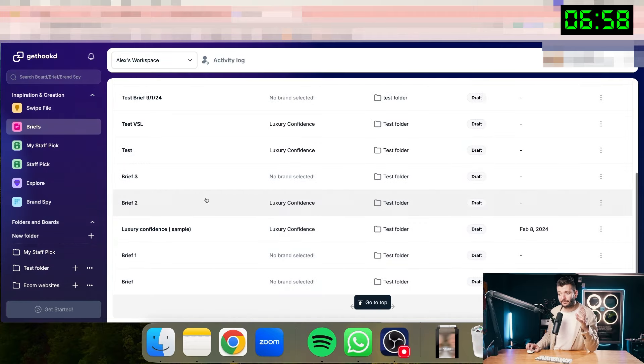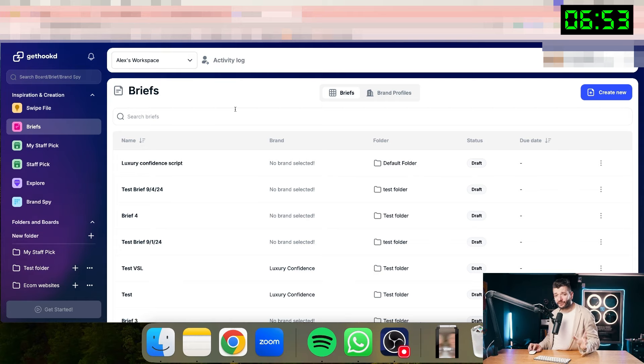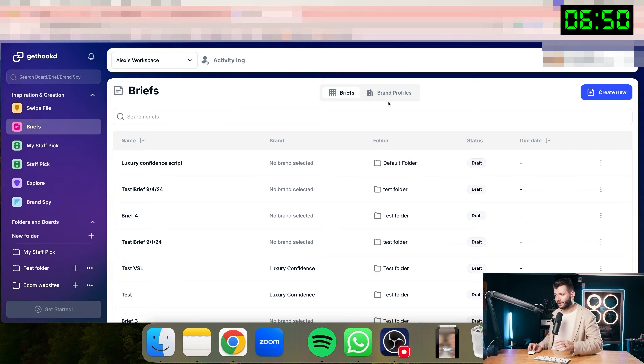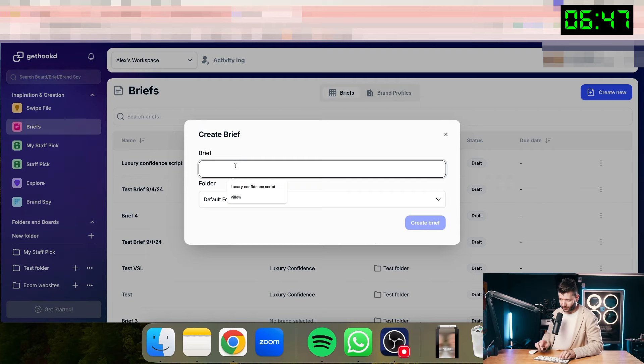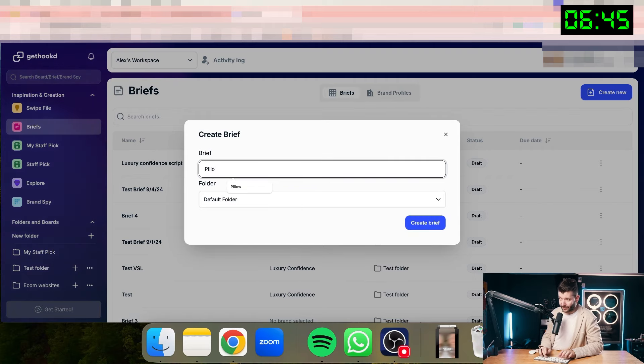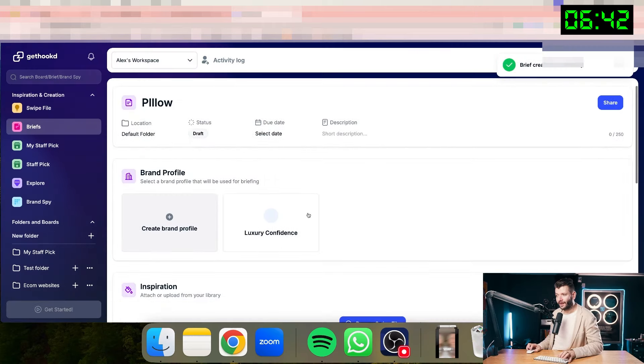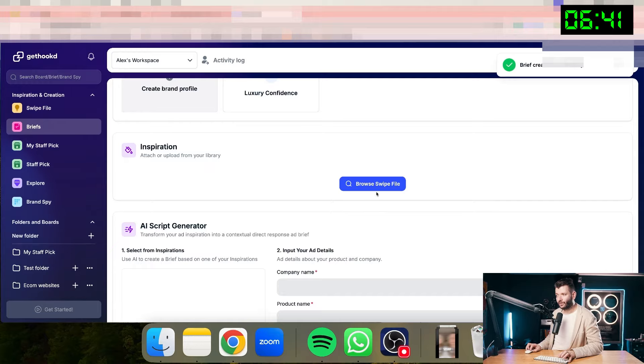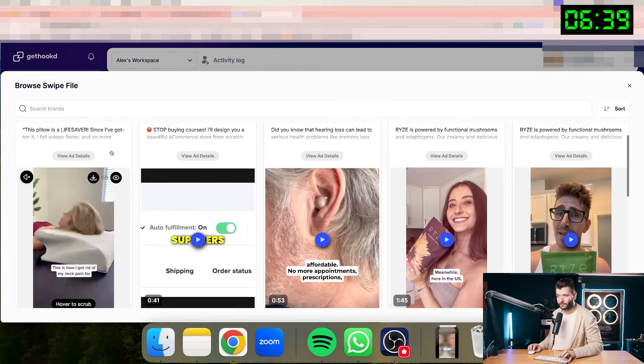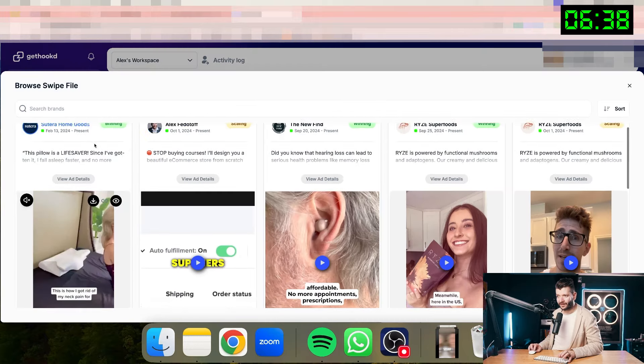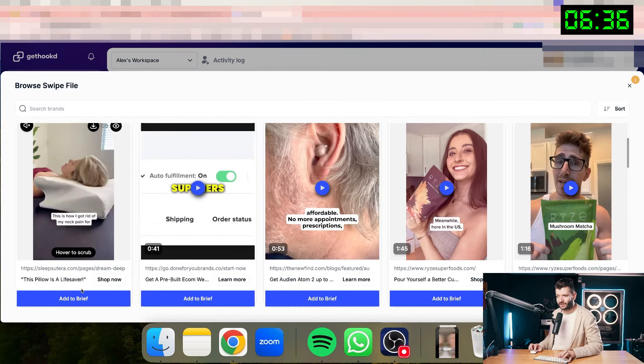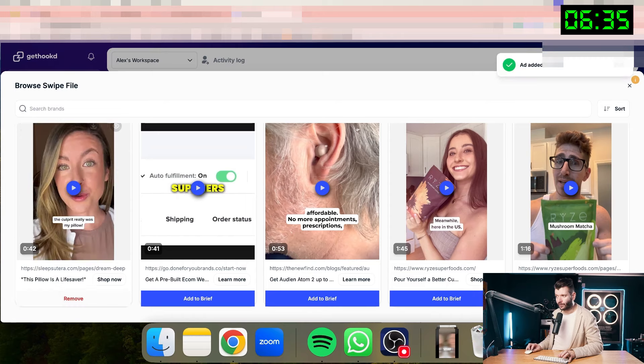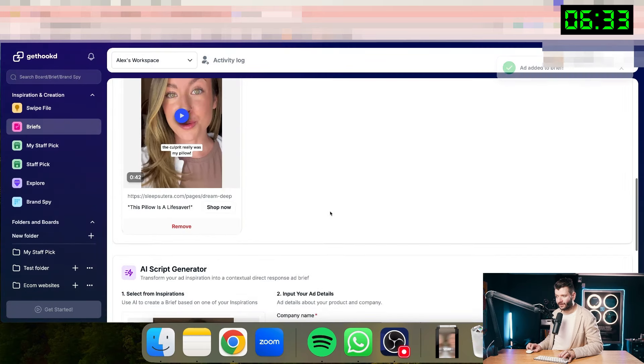And I can also go ahead and recreate this script specifically for my product that is very similar to the one that they're selling. So inside of the brief section, you can recreate the script that I just saved. So I would just click Create New Brief. I'll just call it Pillow. That would be the name of my brief. You can call it whatever you want. And now I'll just add an inspiration. So inspiration was added here. This is my swipe file. I just click Add to Brief. Now this ad was populated here.